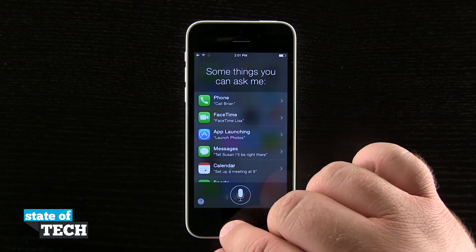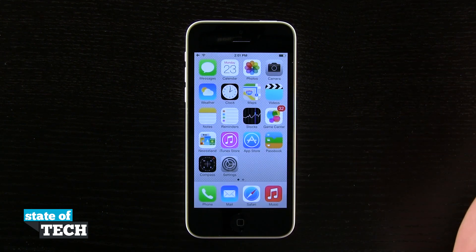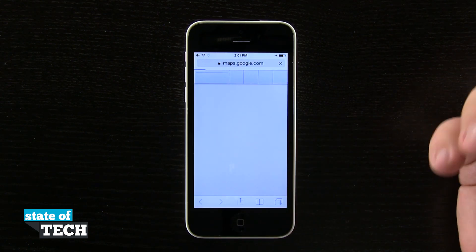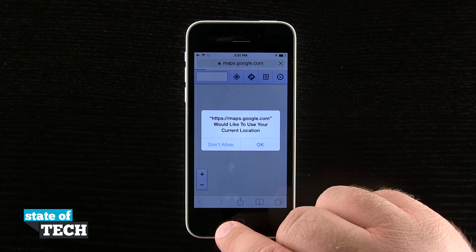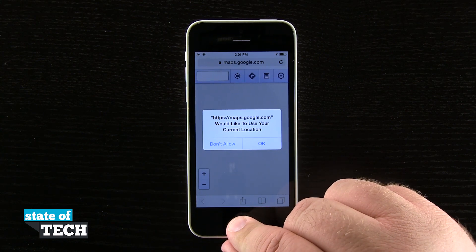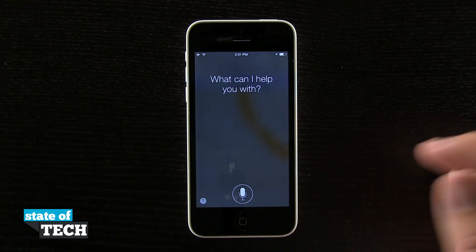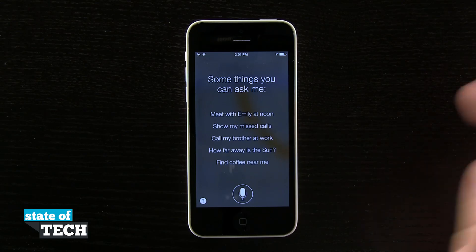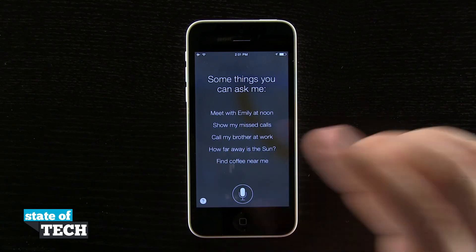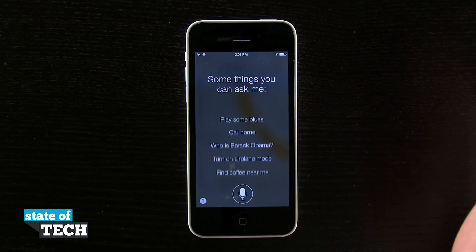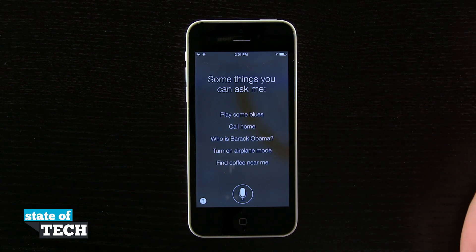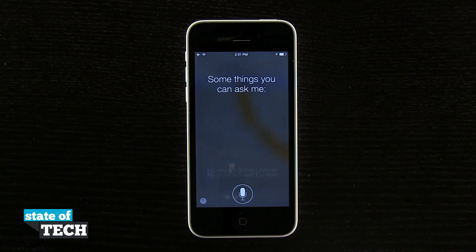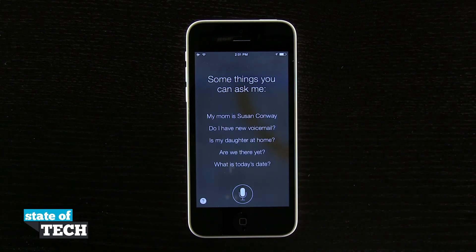So all we have to do, from our home screen or even inside of any application — I could have Safari open or a game open — I can tap and hold on the home button, and it's going to launch Siri from wherever I am on my device. Then I can start using basic functions and go about my tasks using Siri. This is how we're going to use Siri on the iPhone 5C.